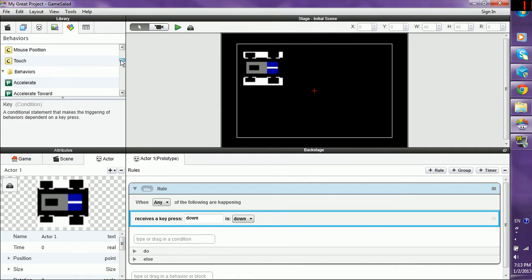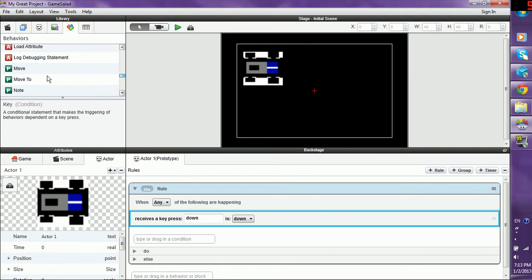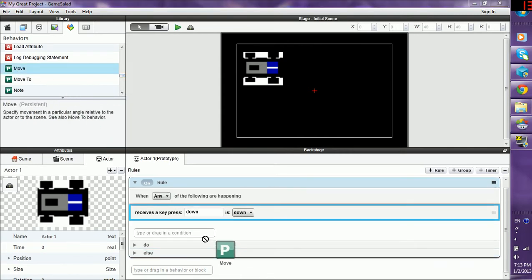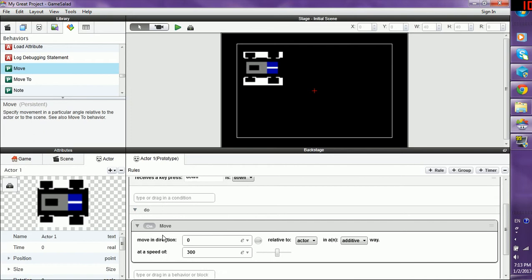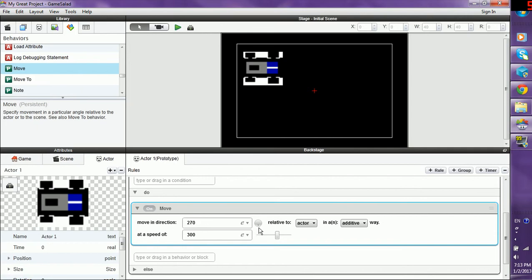So let's go find a behavior you want him to do. You can have him accelerate and accelerate towards, but right now that's kind of advanced. Let's go to move. So what's going to happen? He's going to move in the direction. Let's do the direction down. This circle here is an automatic direction finder and you want it to do 270. That's straight down at a speed of 300. Leave the rest alone for now until you really know what's going on.